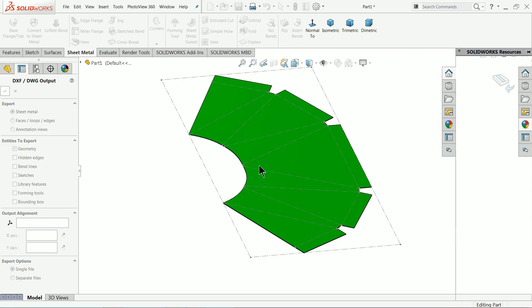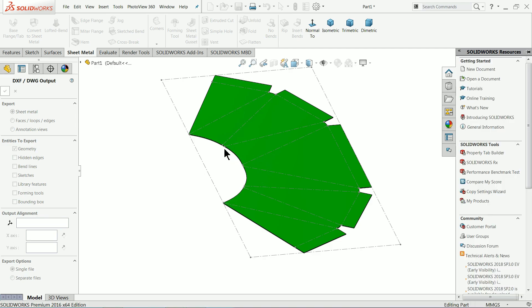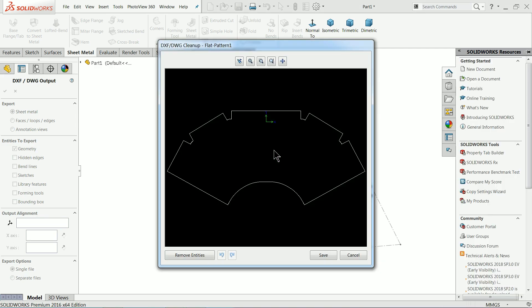Once you select okay, it will show you a 2D drawing, a 2D file for this one. My computer is going slow. Now see this is the 2D file for this drawing.